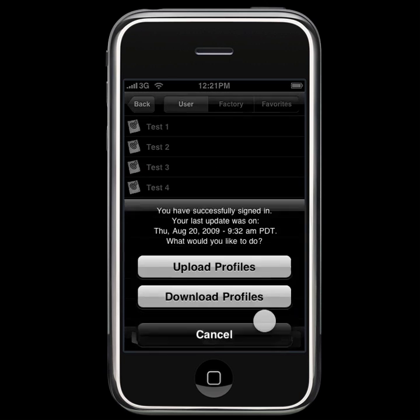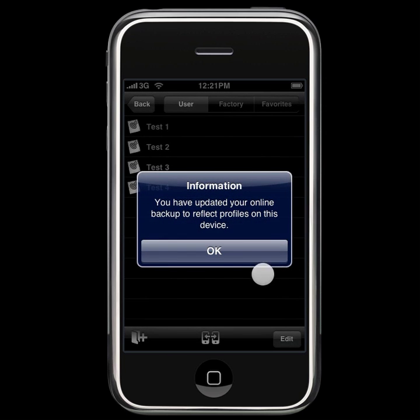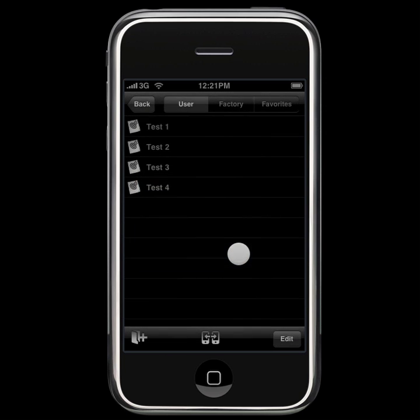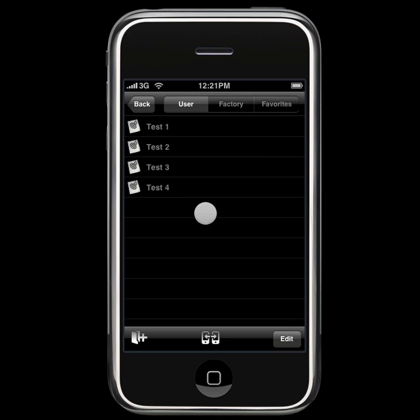Go ahead and sync, upload profiles, and now all four of those, plus my favorites, are on the web, ready to be downloaded either again to this device if I ever need to restore the device to factory defaults, or to transfer from this device to a new device or another device.